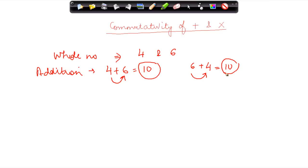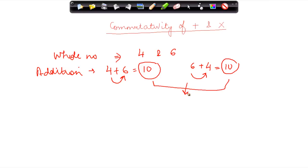It did not make a difference whether I added four to six or six to four — in both cases the result was ten, which is the same. What we mean by the commutative property of addition is that when we add whole numbers, whether we add four first and six afterwards, or vice versa, the result is unaffected by which number is first. This is called the commutativity of addition.